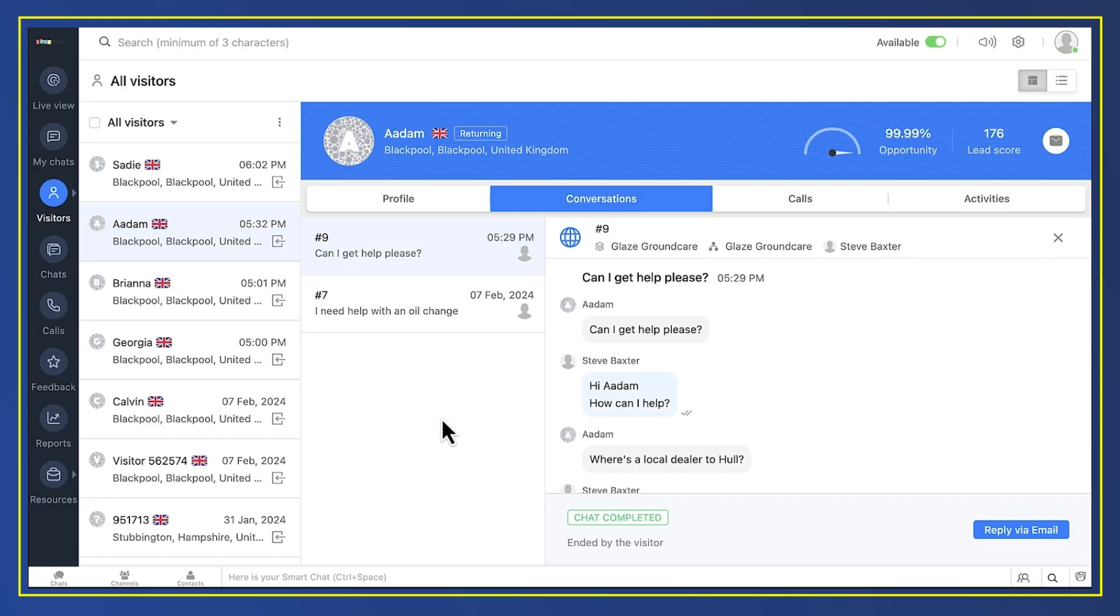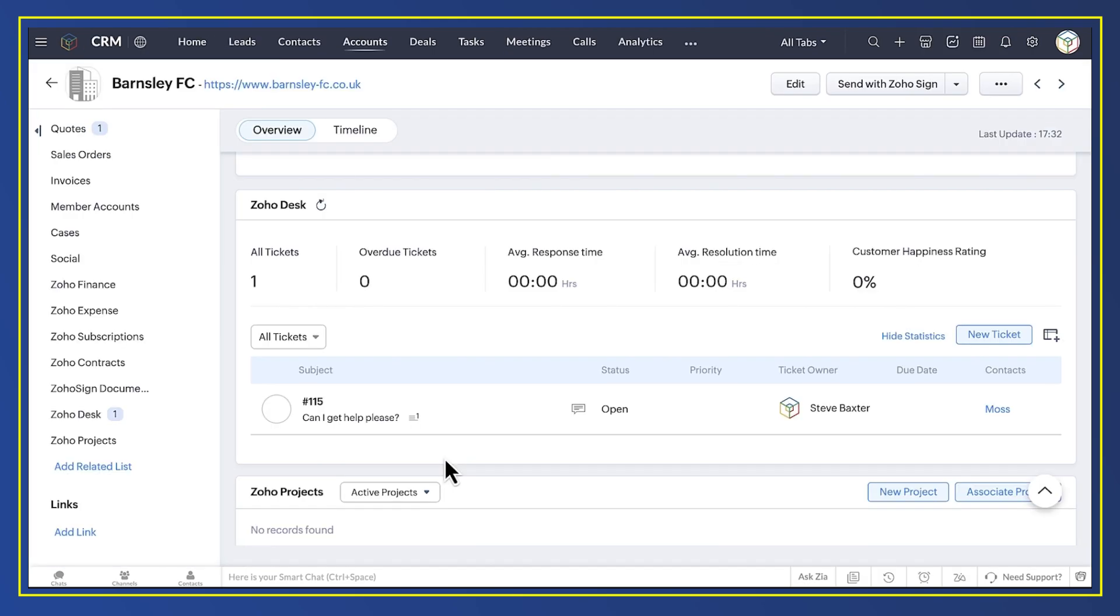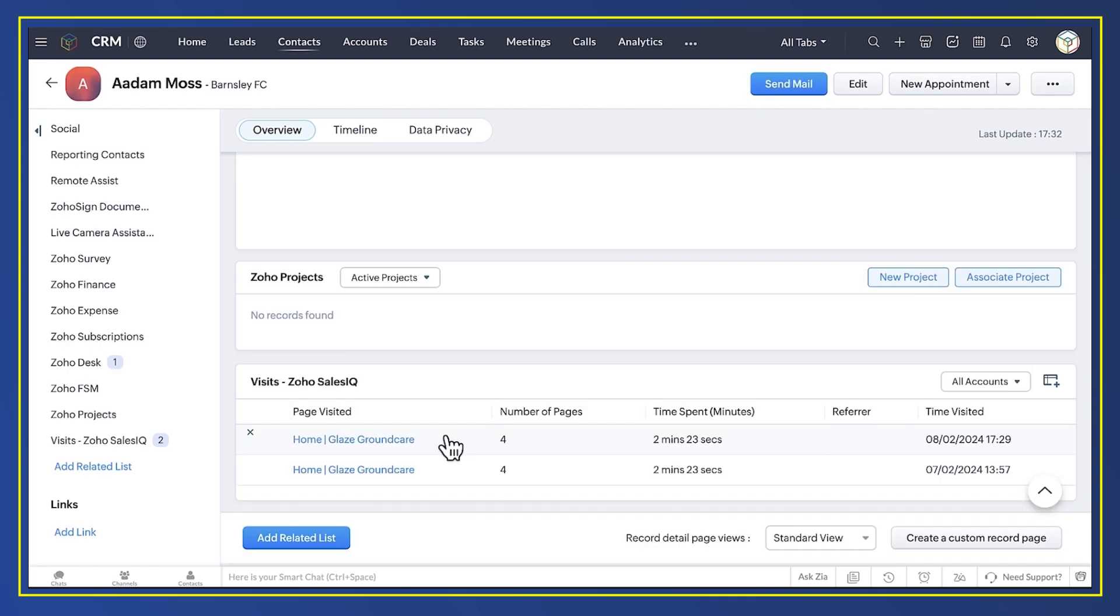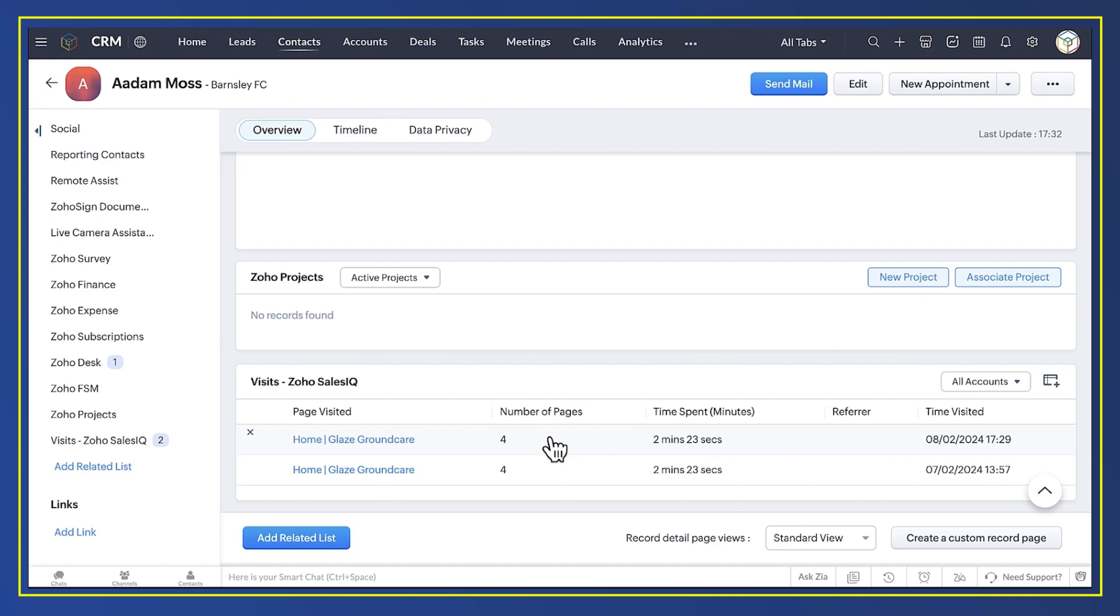The end result is that Sales IQ records a chat from the website. The integration I just set up posts it to Desk and the integration I set up earlier posts it from Desk to CRM as well. And in CRM you can also see a contact website activity. So with these integrations everybody in every department knows what's going on however your customers chose to contact you.